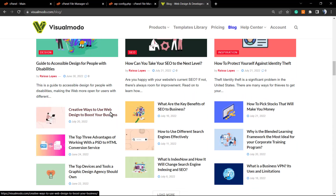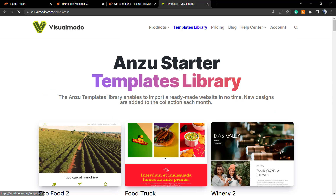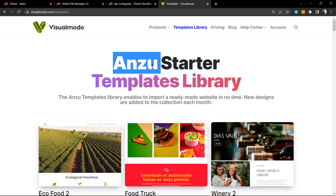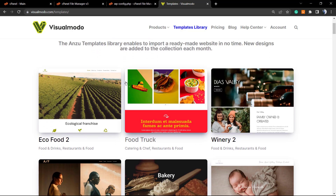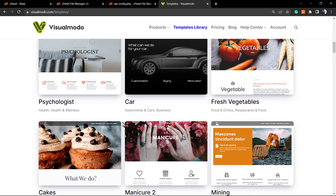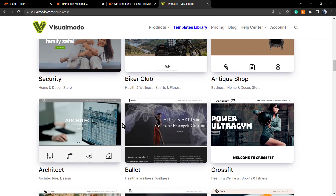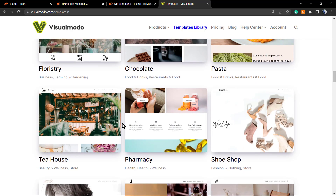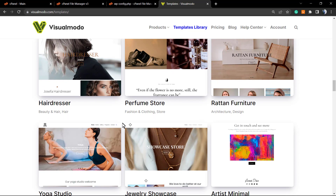If you need an amazing free WordPress theme and an awesome free WordPress plugin to build and grow your WordPress website, find our Enzu WordPress theme on wordpress.org and our Borderless WordPress plugin. If you want to start with one of those amazing pre-built websites, go to the pro version on visualmodo.com to start with a ready-made website. I hope you guys enjoy this video — all the best, see you later.